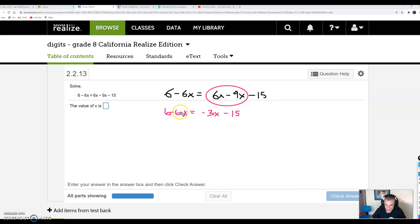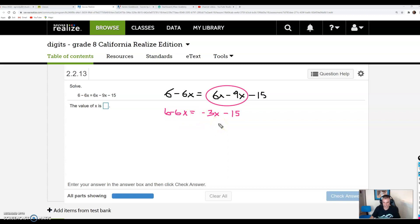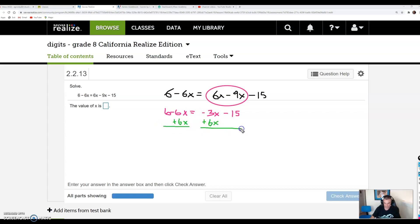I have a variable term on the left and a variable term on the right, and they're both negative. So I could add 3x to both sides, or I could add 6x to both sides — that's going to get rid of the variable from one side. I'm going to go with adding 6x to both sides: it'll get rid of it on the left side, and then we'll have a positive x term on the right. So I add 6x on the left and 6x on the right. These cancel because they're additive inverses, and I'm left with 6 equals negative 3x plus 6x, which is positive 3x, minus 15.